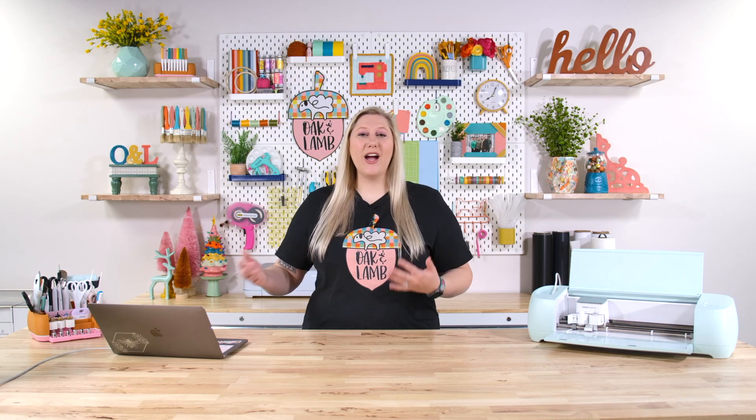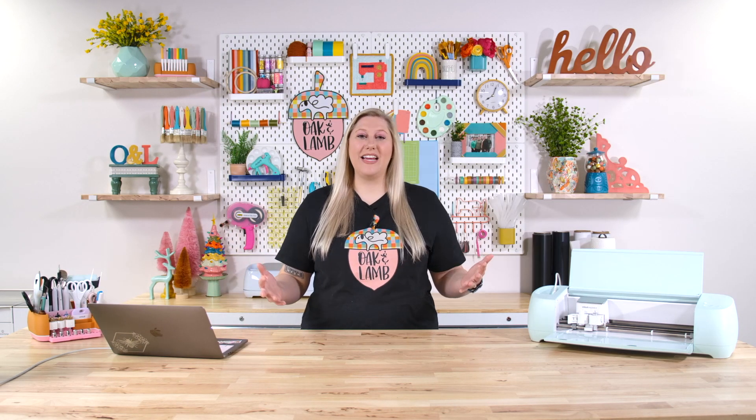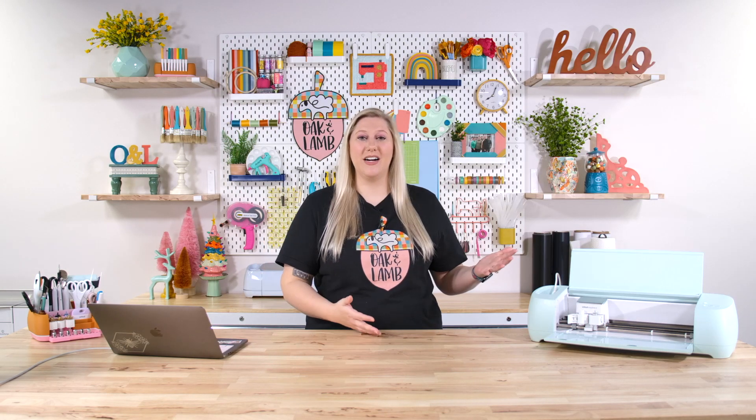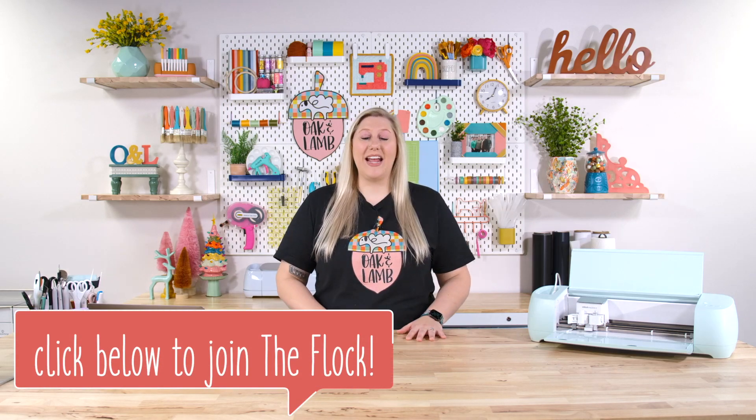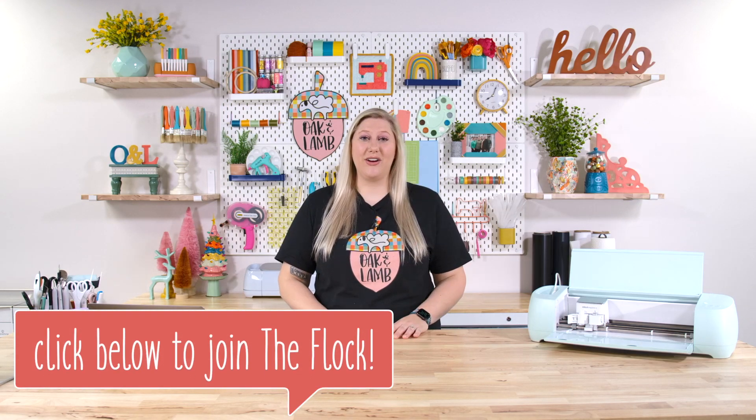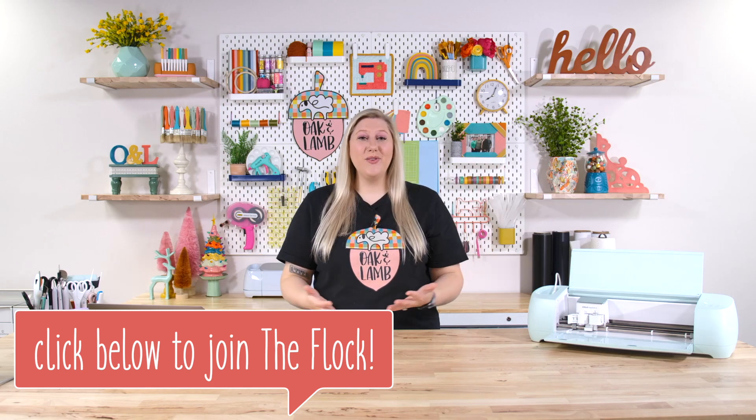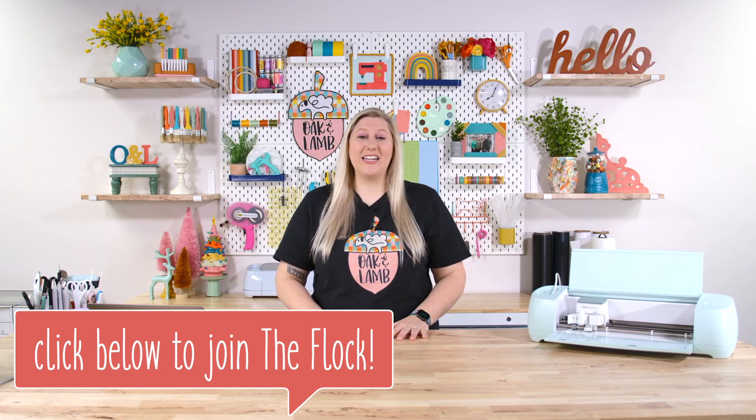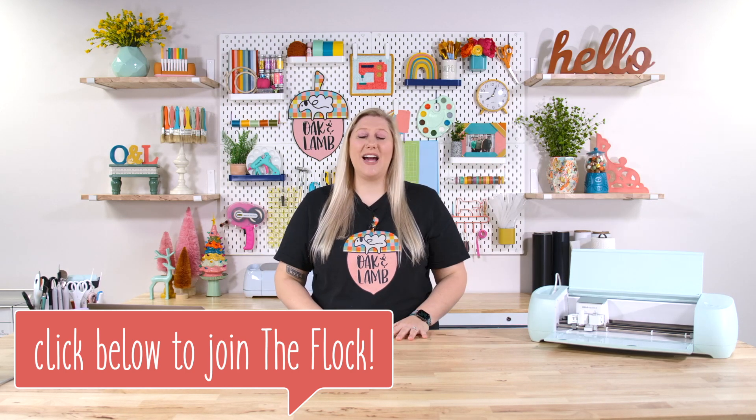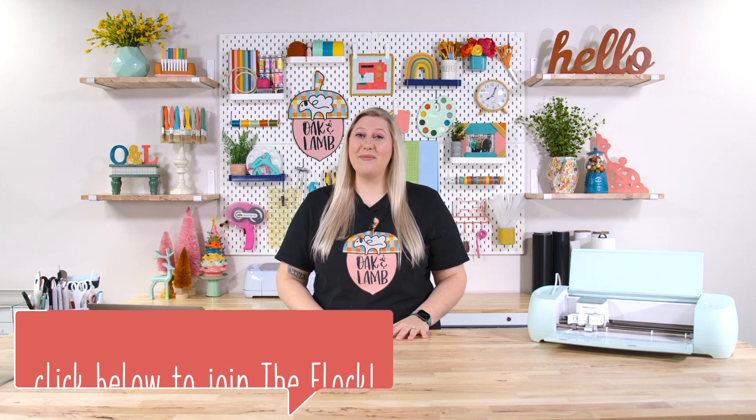Before we hop on over into Design Space, I want to encourage you all, if you are in a crafting rut, if you have just begun in your crafting journey, whether that be with the Cricut, the Glow Forge, sewing, sublimation, woodworking, we would love to hold your hand and create confident, well-rounded crafters out of you. If you all want to join with us on this journey, click the very first link below and see how you can become a member of the Oak and Lamb flock.